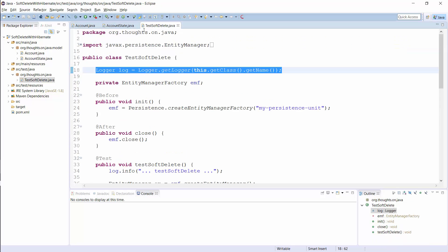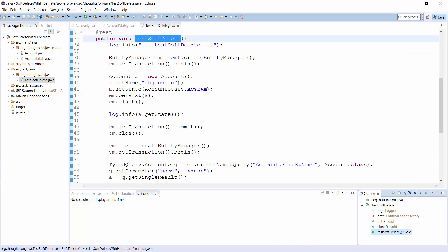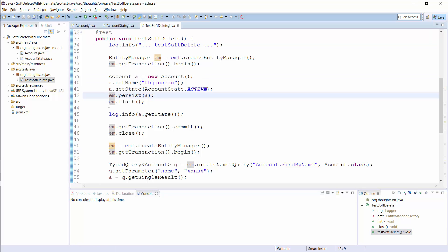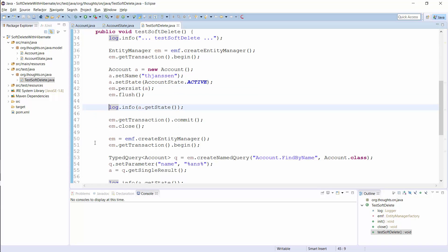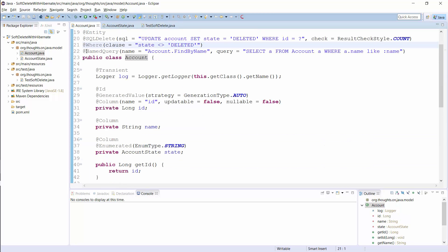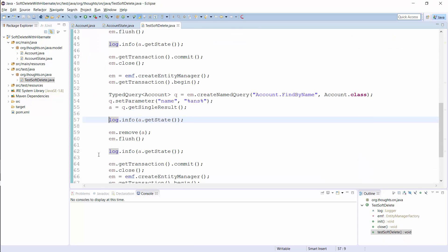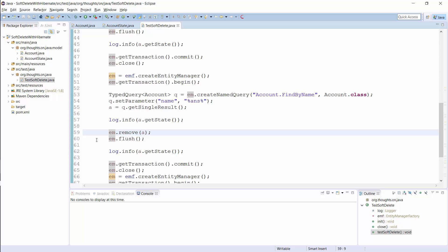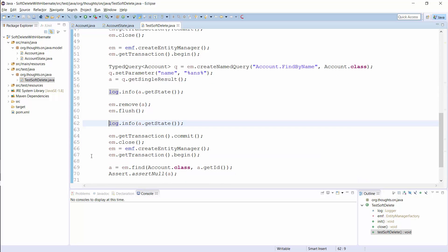Now we are done. Let's run a test case and see if the soft delete works as expected. I first create and persist a new account entity, then log the current value of the state attribute. In the next step, I use a named query to read the account entity from the database and log the value of the state attribute again. You can see the named query here — it just compares the name of the account and ignores the state attribute. Then I call the remove method on the EntityManager. This should update the state attribute instead of deleting the record from the database. I then log the current value of the state attribute, which now is deleted. And down here, I try to read the account entity again — that should return no result if the @Where annotation works correctly.